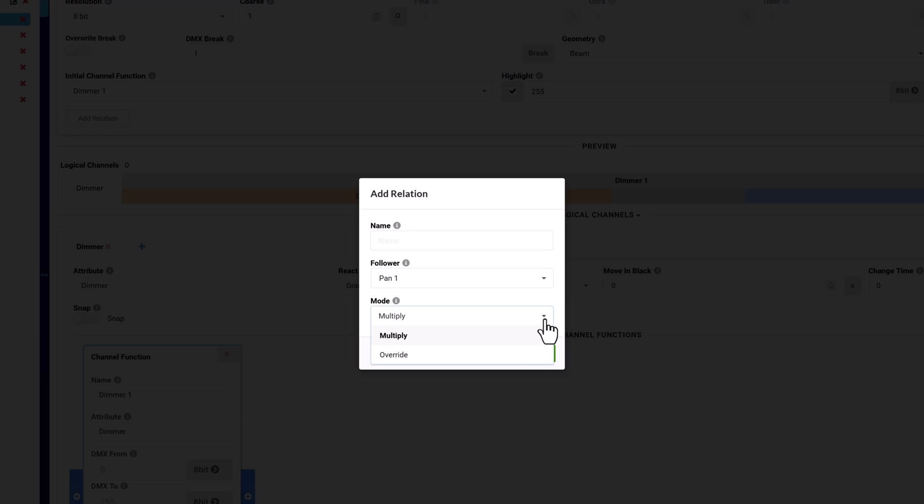When multiply is used, the DMX value of the master is multiplied before being applied to the follower. Override applies the master's DMX value directly to the follower.